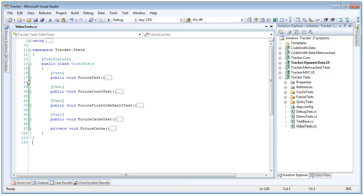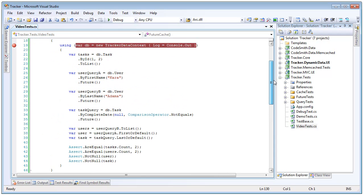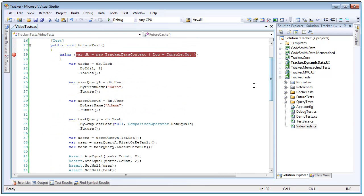So we're going to look at our first unit test here. This is just going to show us how to use the future queries in a very simple and straightforward manner. We're going to create a data context and then the first thing we're going to do is create a regular iQueryable and then just call to list against it to populate it.